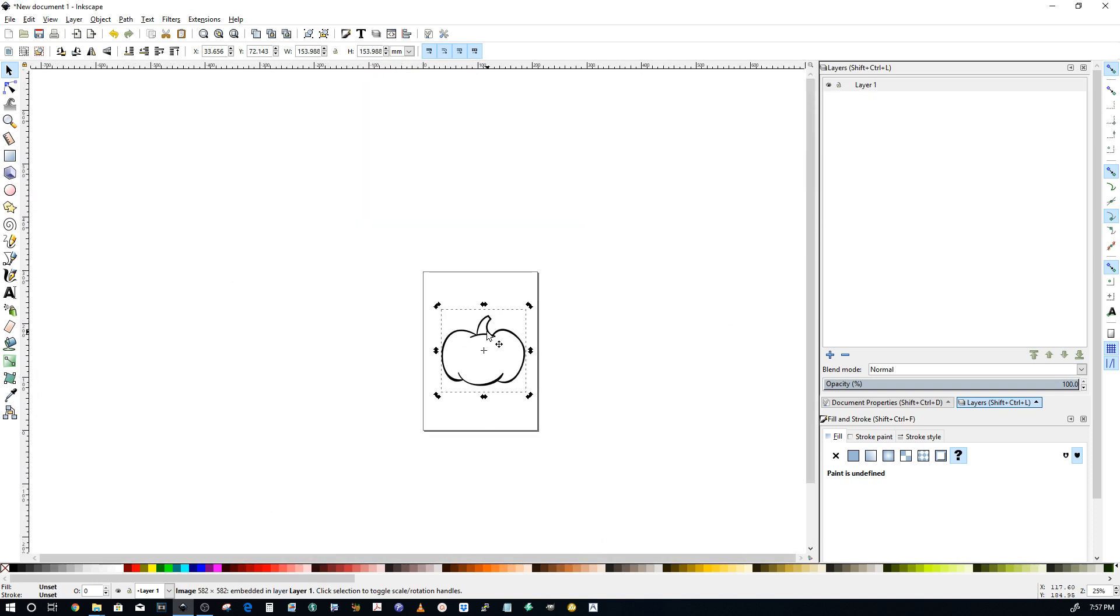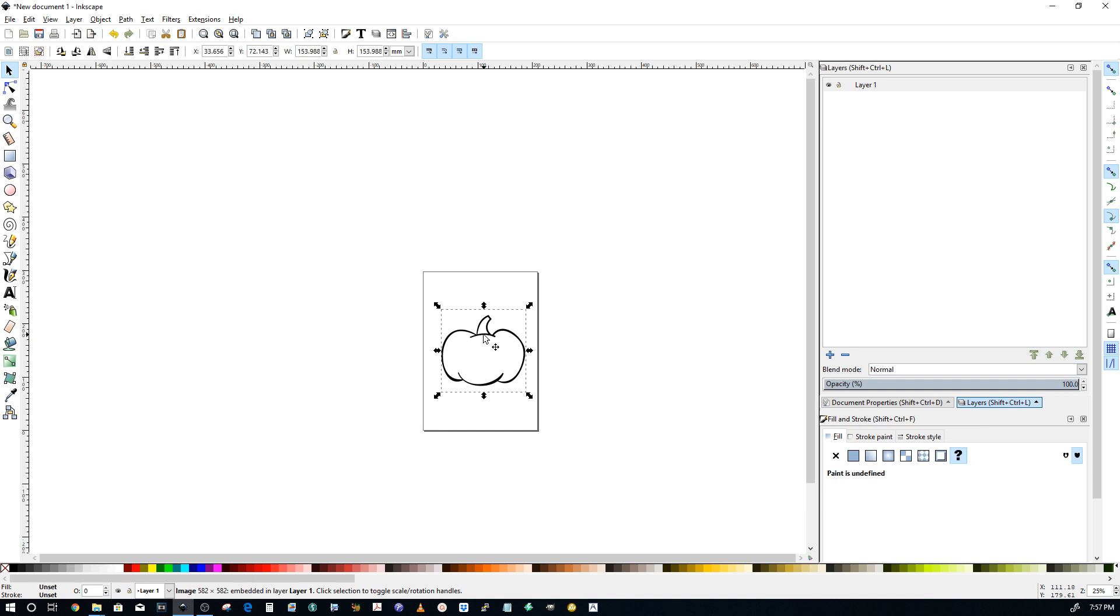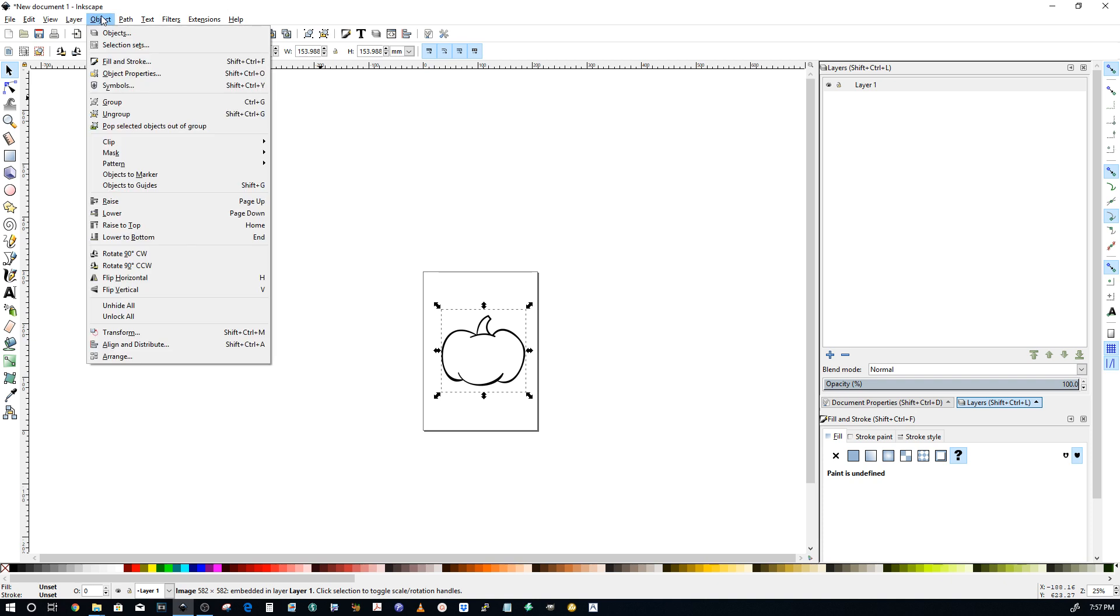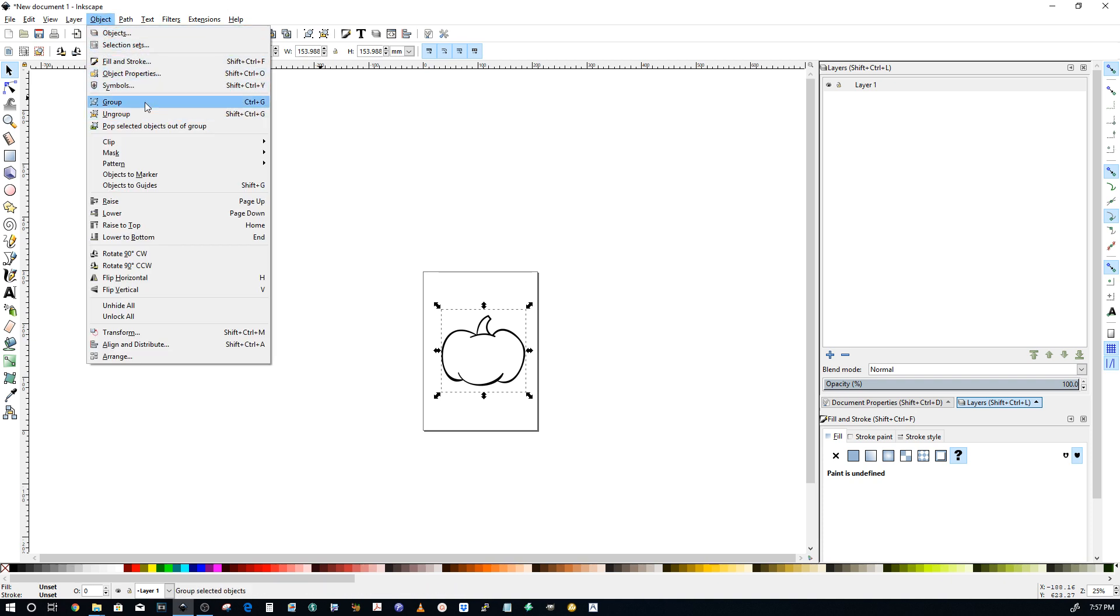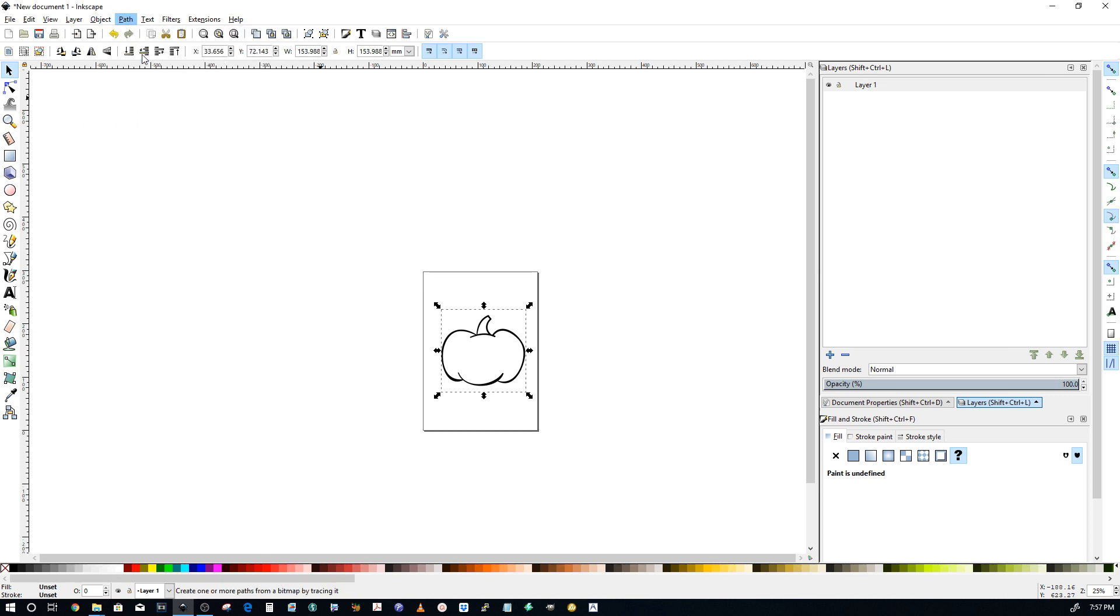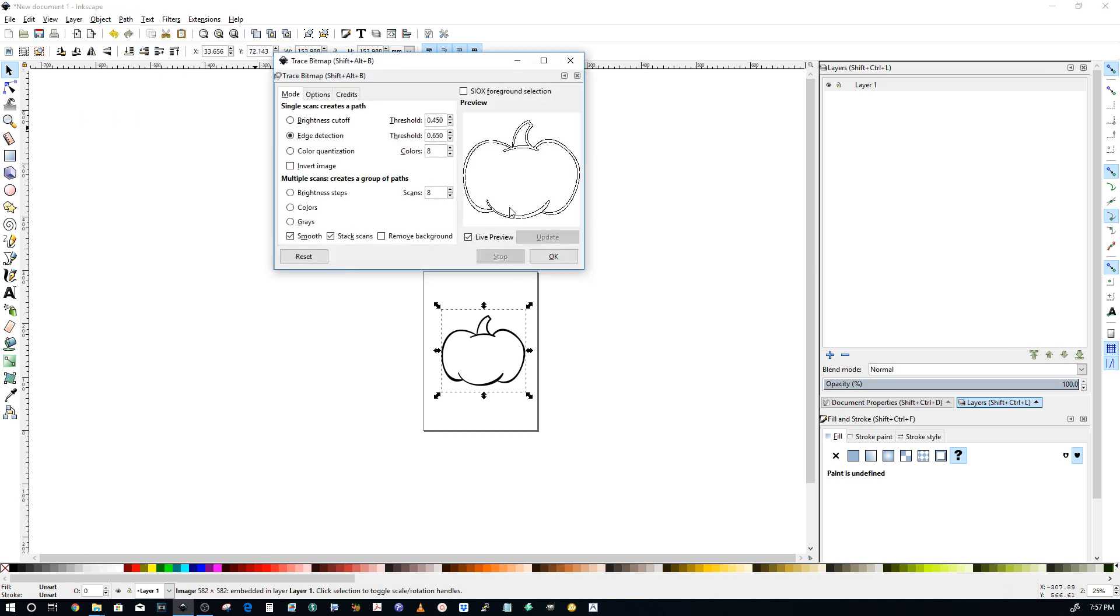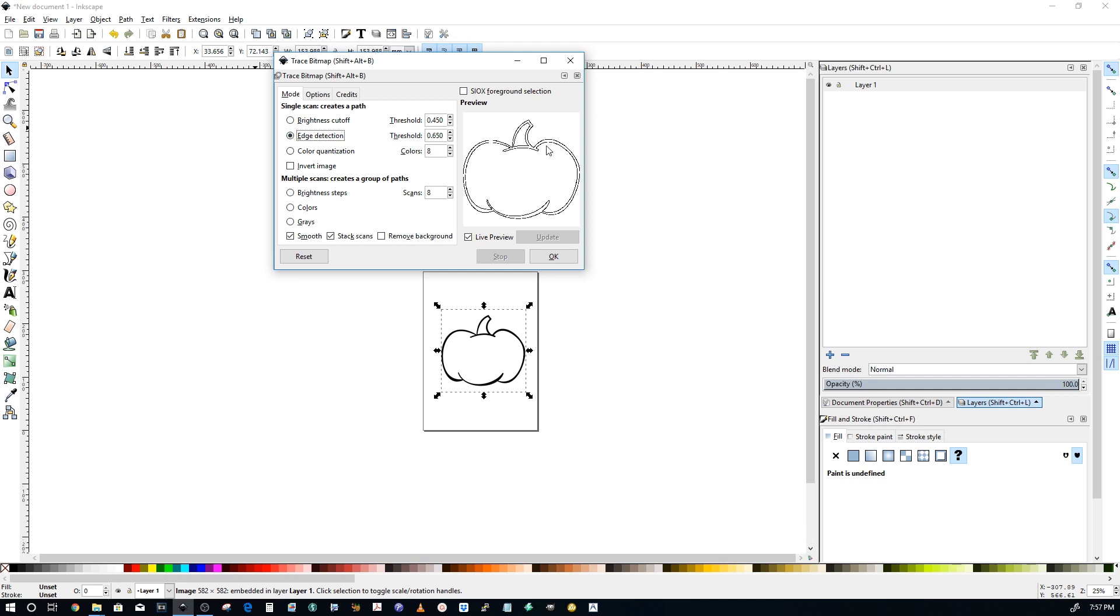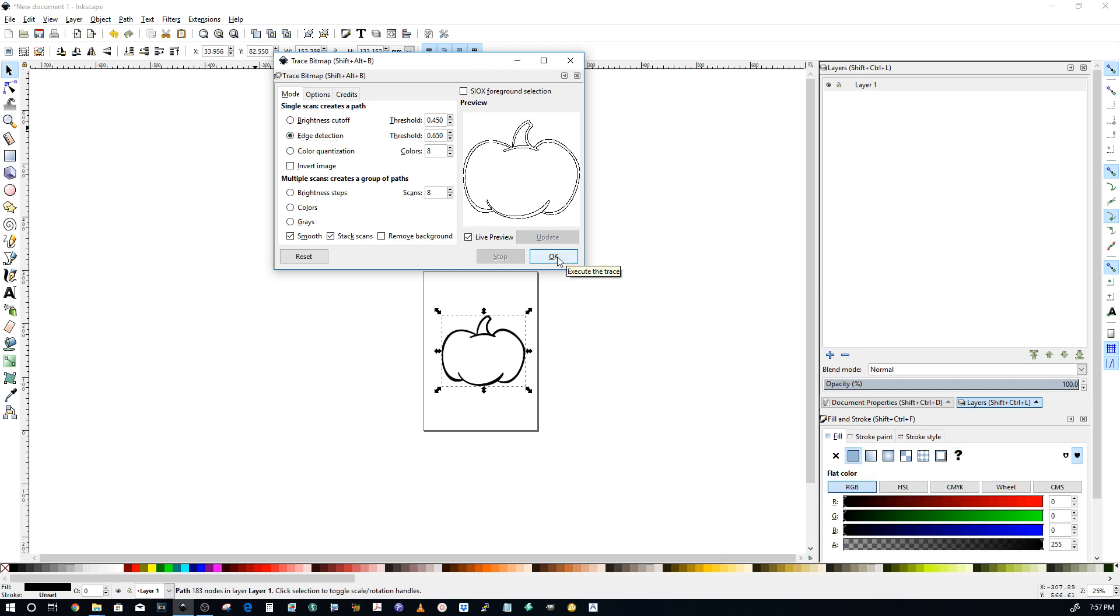So what we need to do is trace it and turn it into a vector. I'm going to select it so that the bounding box is around it. And I'm going to go up here to Object. I'm going to go to Path and select Trace Bitmap. Now I've got Live Preview turned on. I've got Edge Detection on. You can do it this way also. I'm going to choose Edge Detection so we'll get these defined lines here. So then I'm going to hit OK.